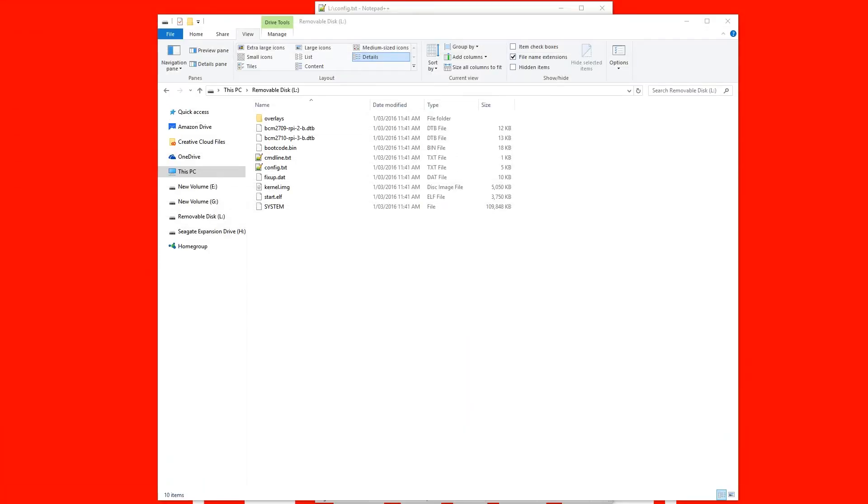Okay, so to overclock your Raspberry Pi's micro SD card reader, the first thing you're going to want to do is to put your micro SD card into your computer. Once you've done that, open it up.